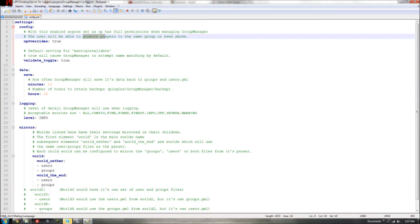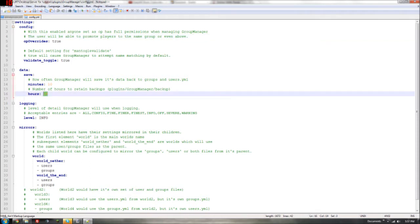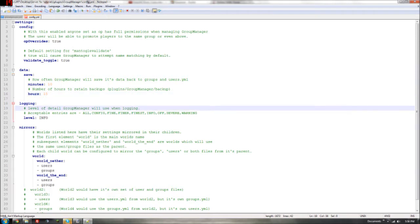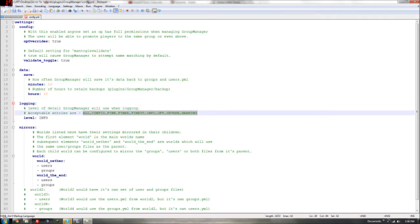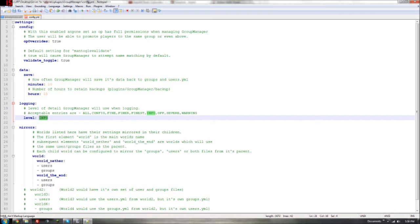The 'data_save' setting controls how often you want to save a backup of the users.yml file. This is useful for server crashes — it keeps a recent version if the server goes down. I usually set that to about 10 minutes. Then 'number of hours to retain backups' — I usually put around 15. For logging, I just leave it set to 'normal', though you can set it to 'all' depending on your preference.